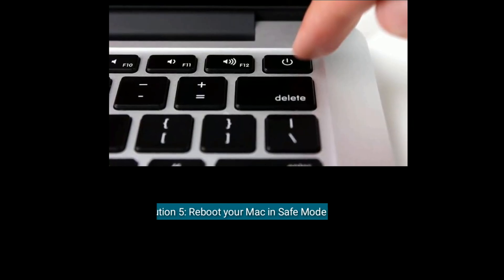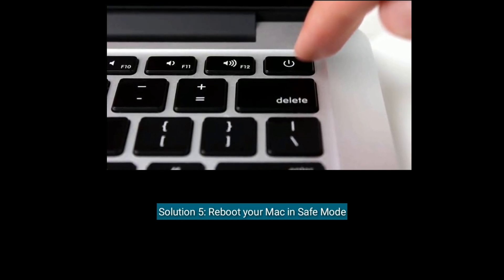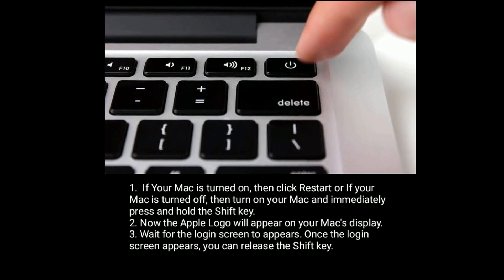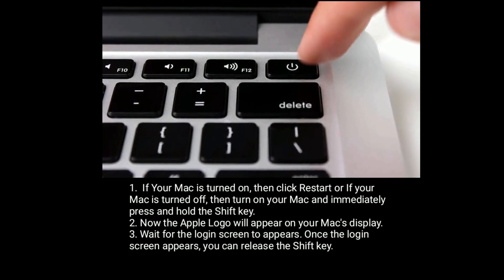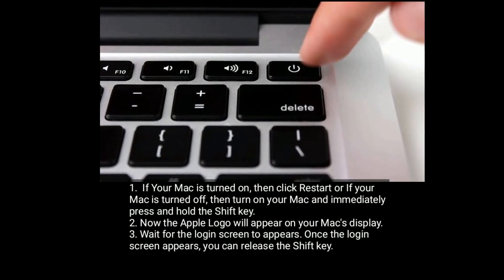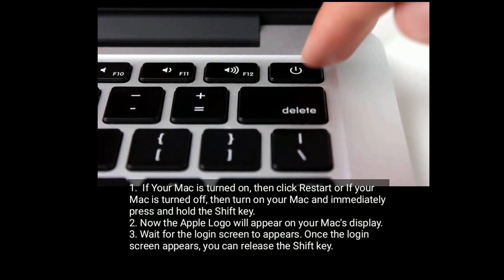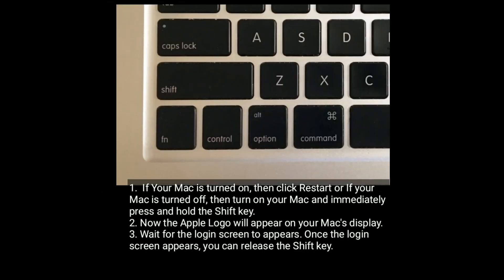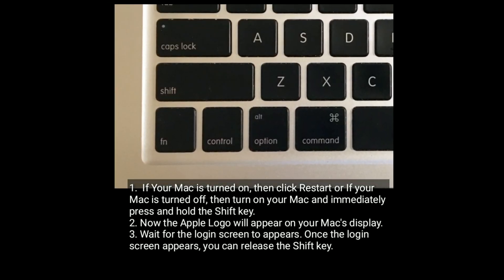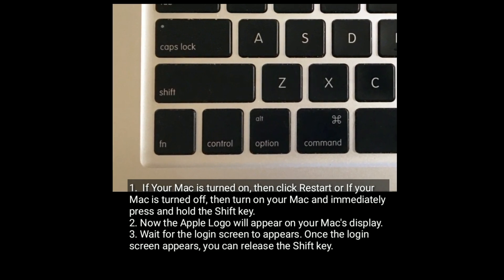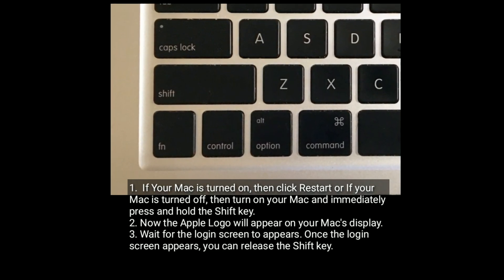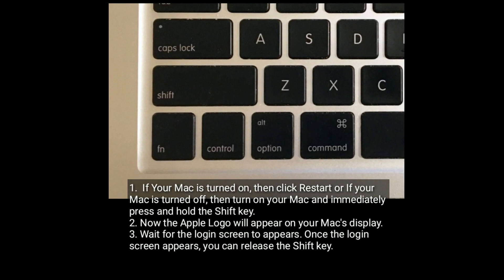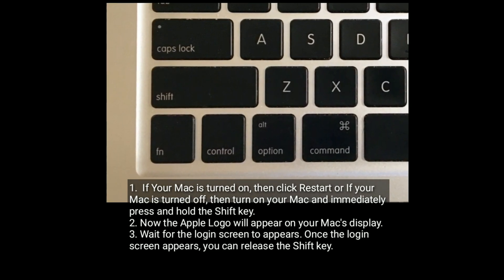Solution five is reboot your Mac in safe mode. If your Mac is turned on, then click Restart. Or if your Mac is turned off, then turn on your Mac and immediately press and hold the Shift key. Now the Apple logo will appear on your Mac's display. Wait for the login screen to appear. Once the login screen appears, you can release the Shift key.